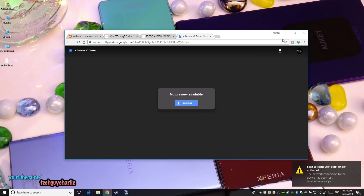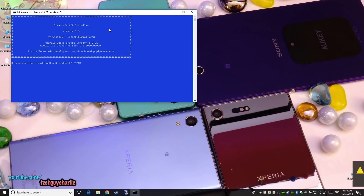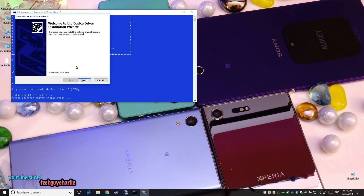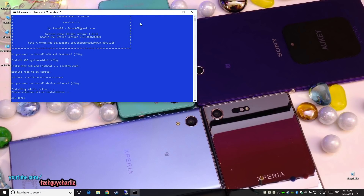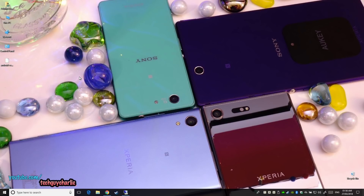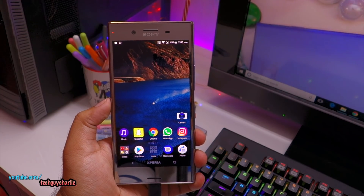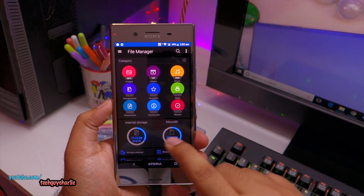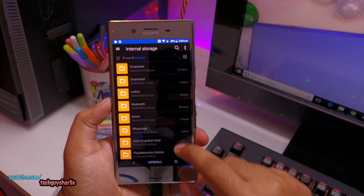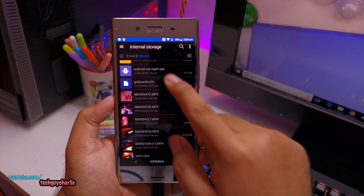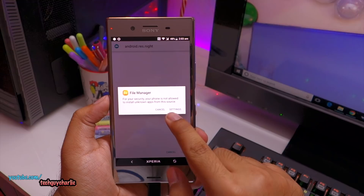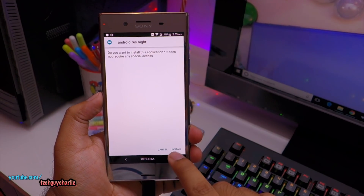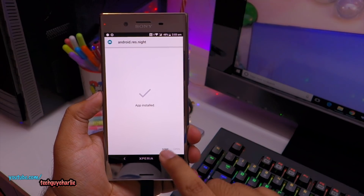Once the download is complete, run the installer — I'll select Y for every option. It will install the drivers very quickly, then close automatically. Now, go to your phone and open a file manager — I'm using the Asus file manager. Tap on internal memory, locate the file 'androidresnite.apk', and tap it. It will prompt you to allow installation from this source — go to Settings, enable 'Allow from this source', go back, and tap Install. Tap Done.